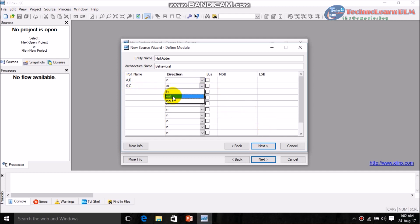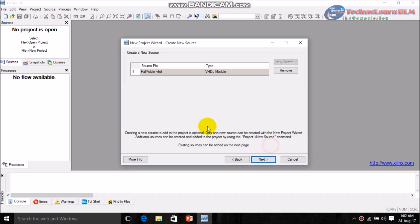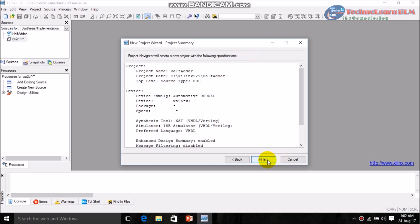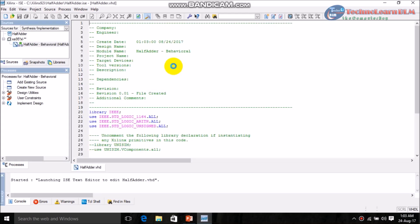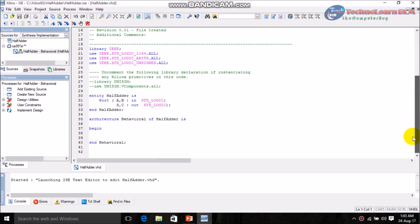Click Next and Finish. Wait a moment. Now you can see the code of this project has been generated.